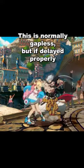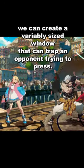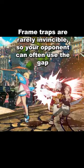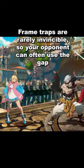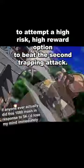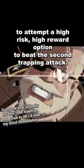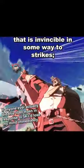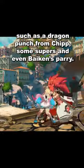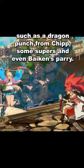This is normally gapless, but if delayed properly, we can create a variably sized window that can trap an opponent trying to press. Frame traps are rarely invincible, so your opponent can often use the gap to attempt a high-risk high-reward option to beat the second trapping attack. In order to do this, they have to have an attack that is invincible in some way to strikes, such as a dragon punch from Chip, some Supers, and even Baiken's Parry.